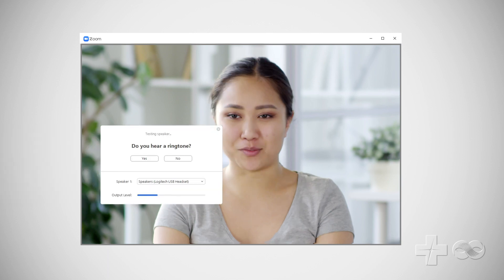Let's move on to test the audio. Do you hear a ringtone? Select yes or no. If you select no, the Zoom app will lead you through steps to fix the problem.